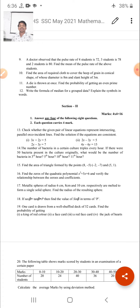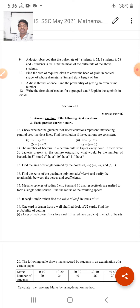Now come to Section 2. In this section, 4 questions carry 4 marks each, totalling 16 marks. There are 8 questions given and we have to solve only 4. Each question carries 4 marks. Thirteenth question: Check whether the given pair of linear equations represents intersecting, parallel, or coincident lines, and find whether the system is consistent.